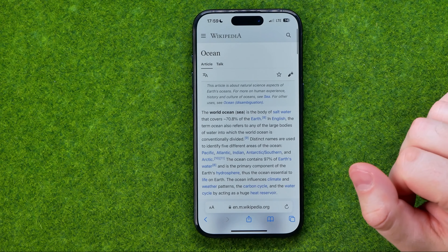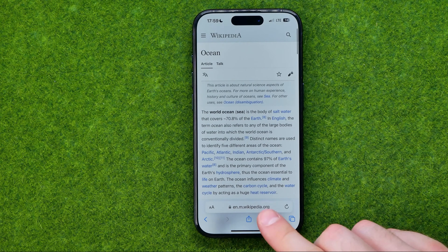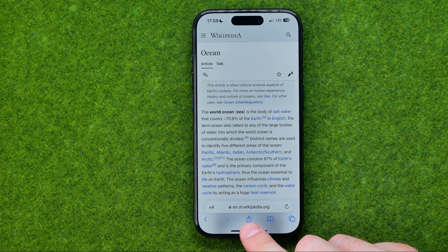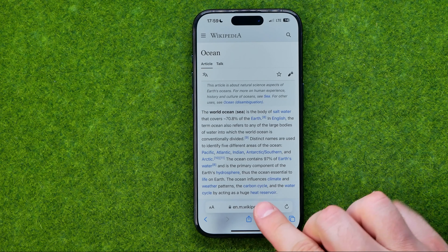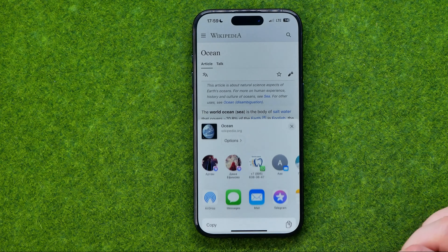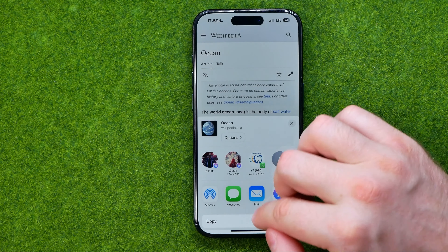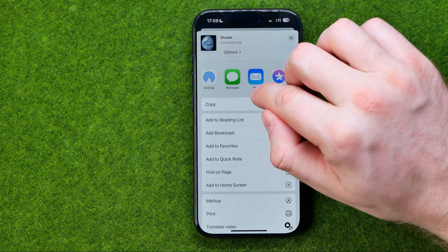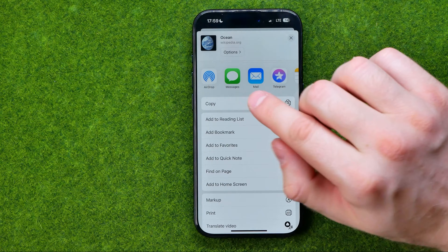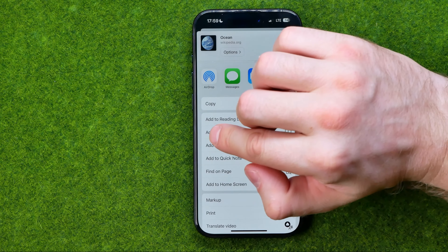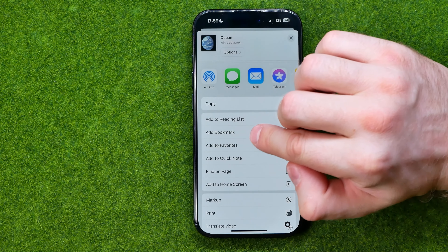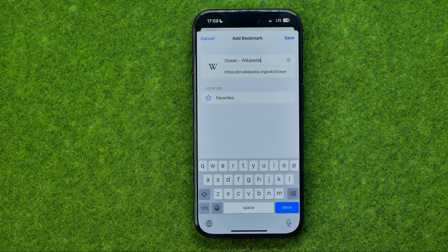To do that, all we have to do is tap right here at Share. Then scroll down and tap where it says Add Bookmark.